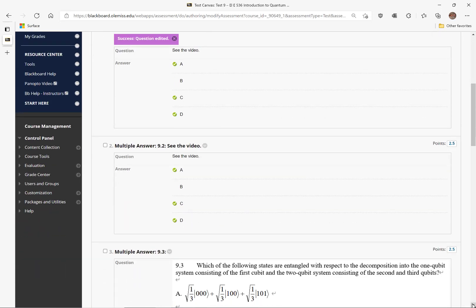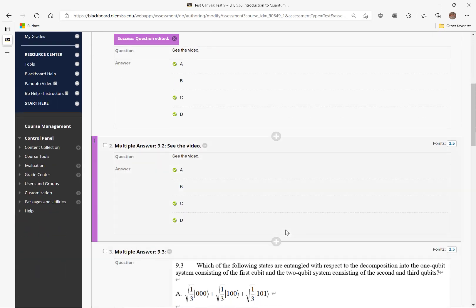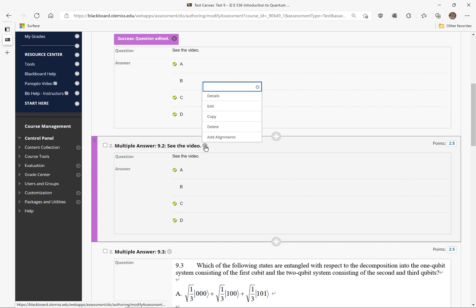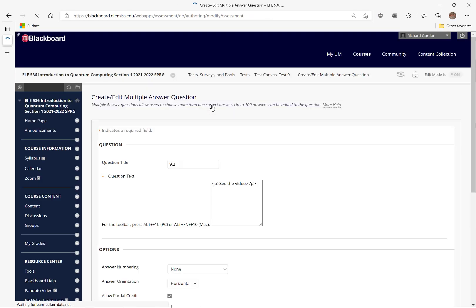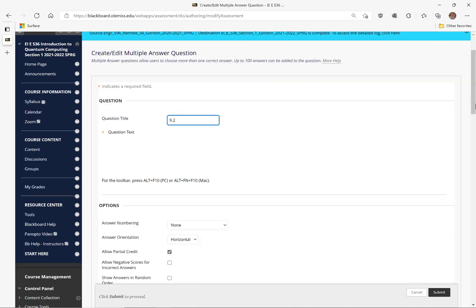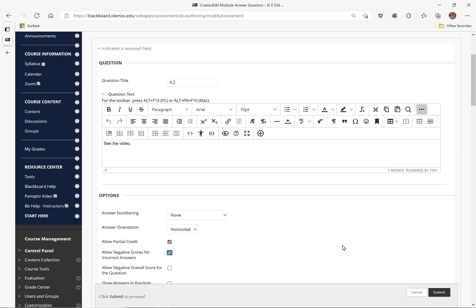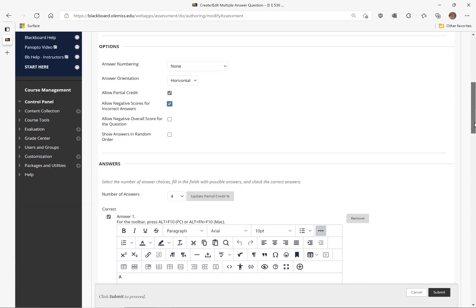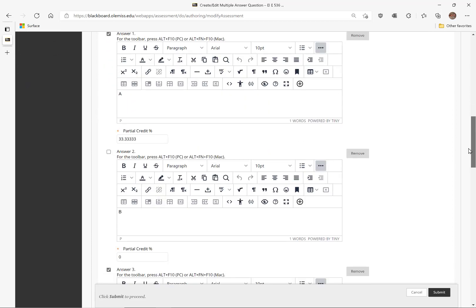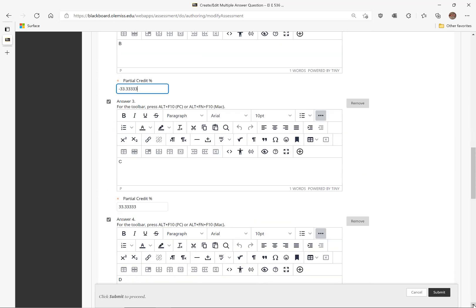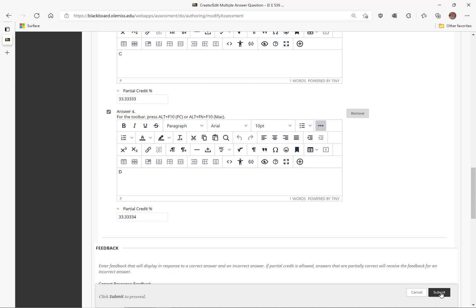Now let's do the same thing for question 2. We edit the question, check 'allow negative scores for incorrect answers,' and put in negative 33.33333 for the one incorrect answer. All other answers are correct. Then we submit.